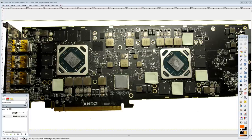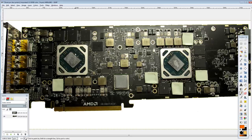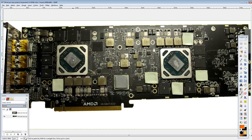Hey guys, Buildzoid here, and today we're going to be taking a look at the Radeon Pro Polaris 32GB card, or the Polaris Radeon, no, Radeon, damn it, Polaris Pro Duo.